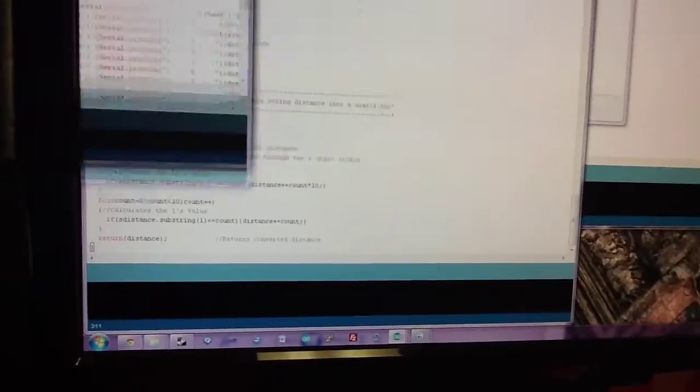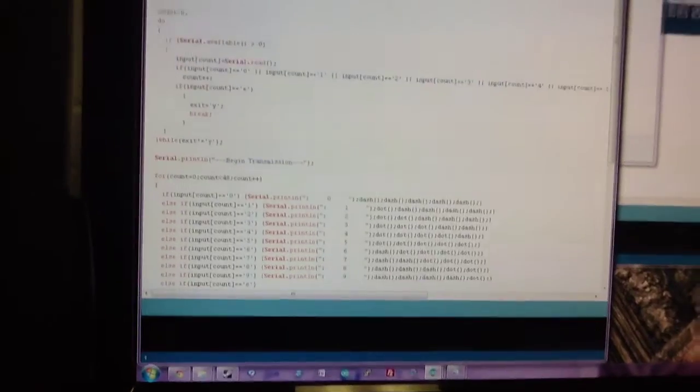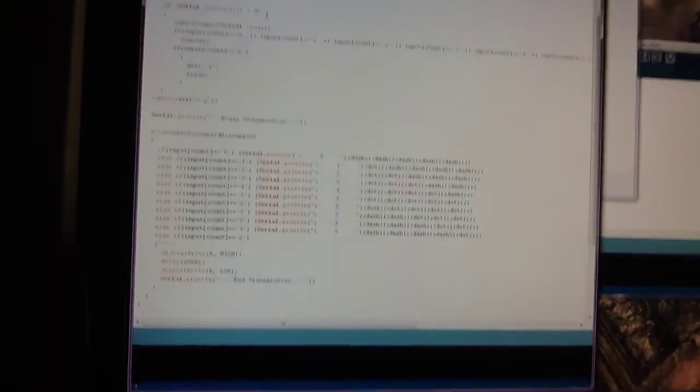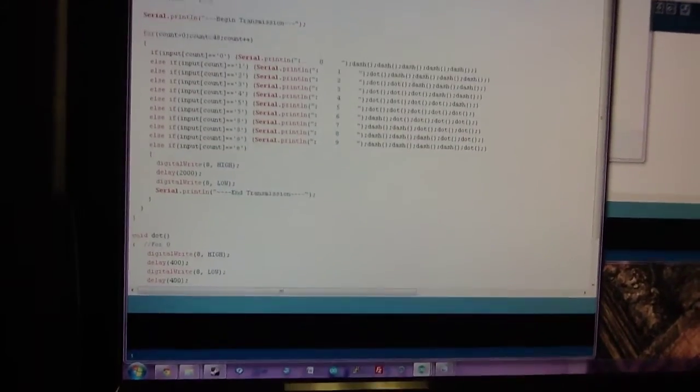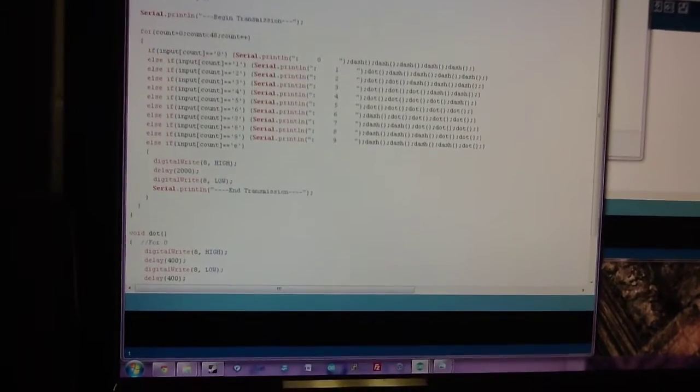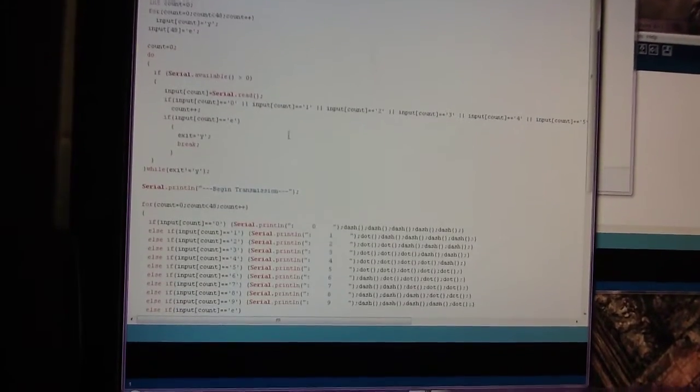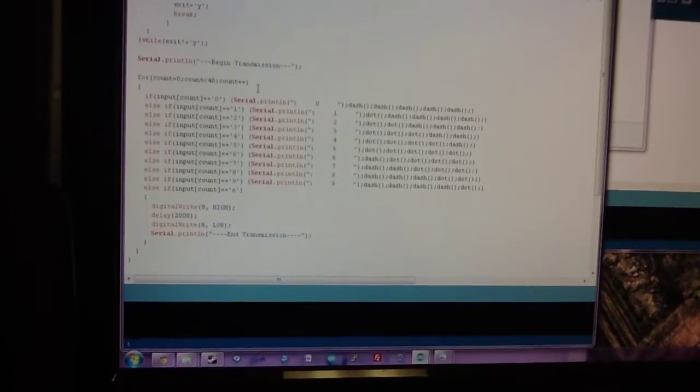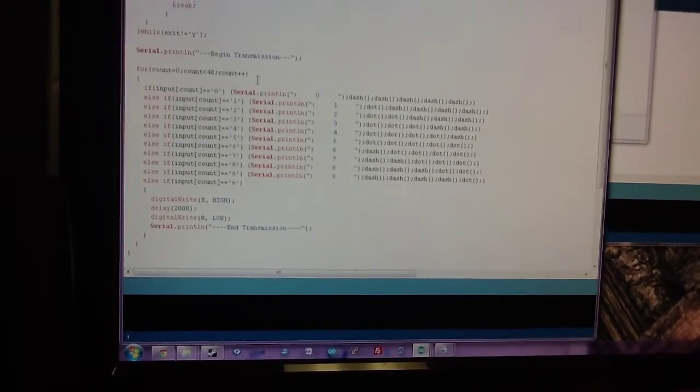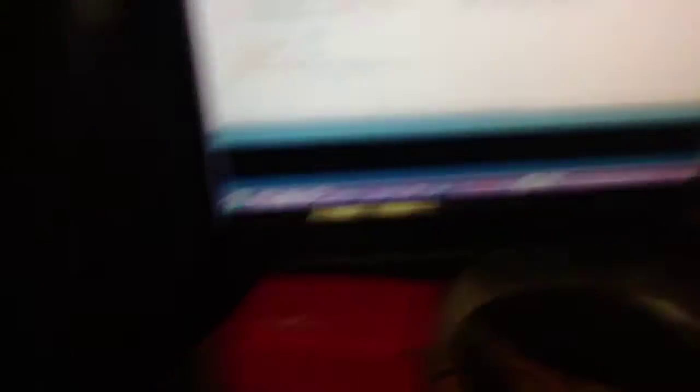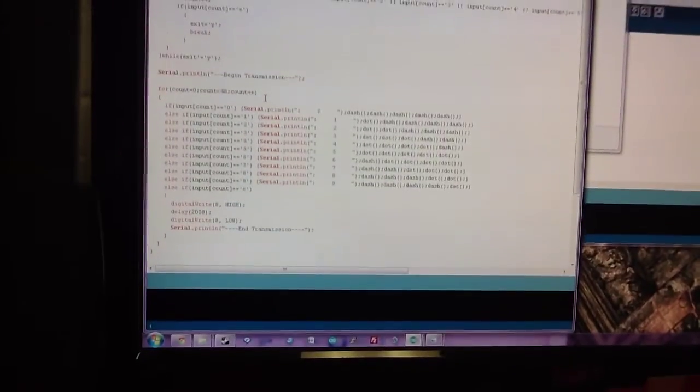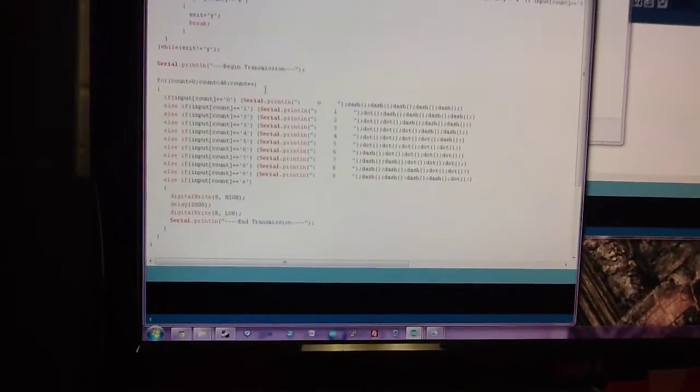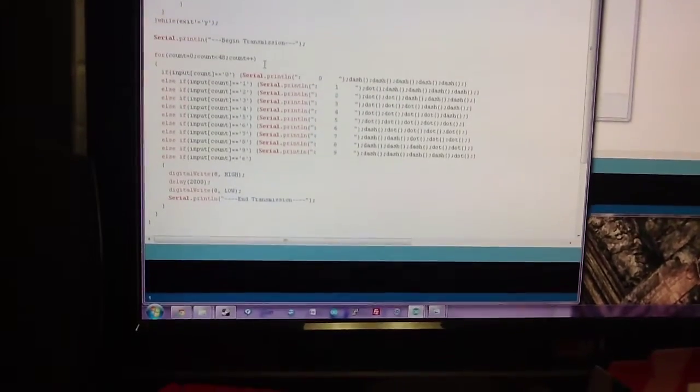And, over here, this is the actual transmitting thing. All it is, just a simple, it goes through and says, takes the input, puts it into a character array, and then, prints out, begins transmission, sends the transmission out via the LED, like I showed you. And then, once it's done, it gives the end transmission beam, and then, says it's done.